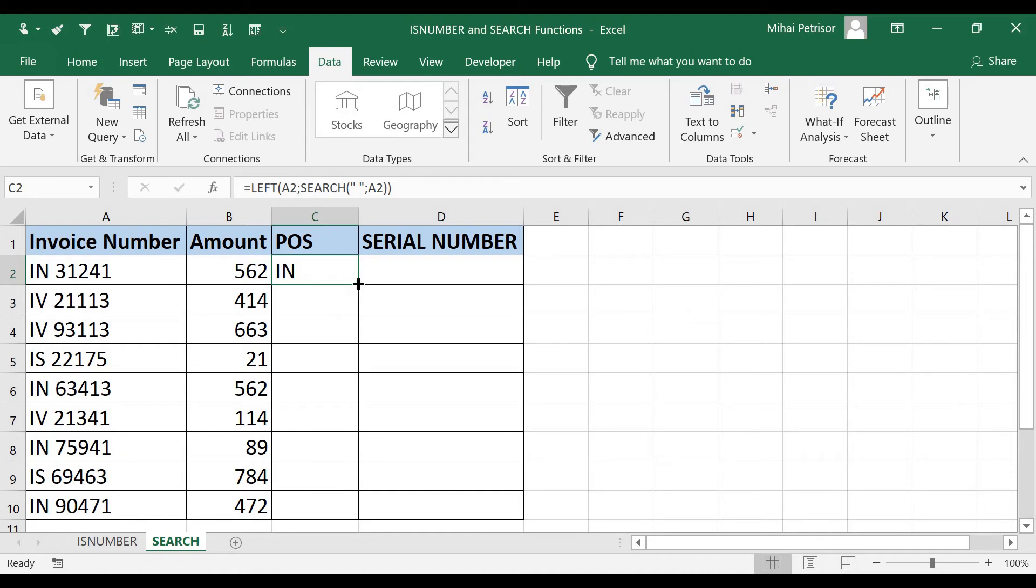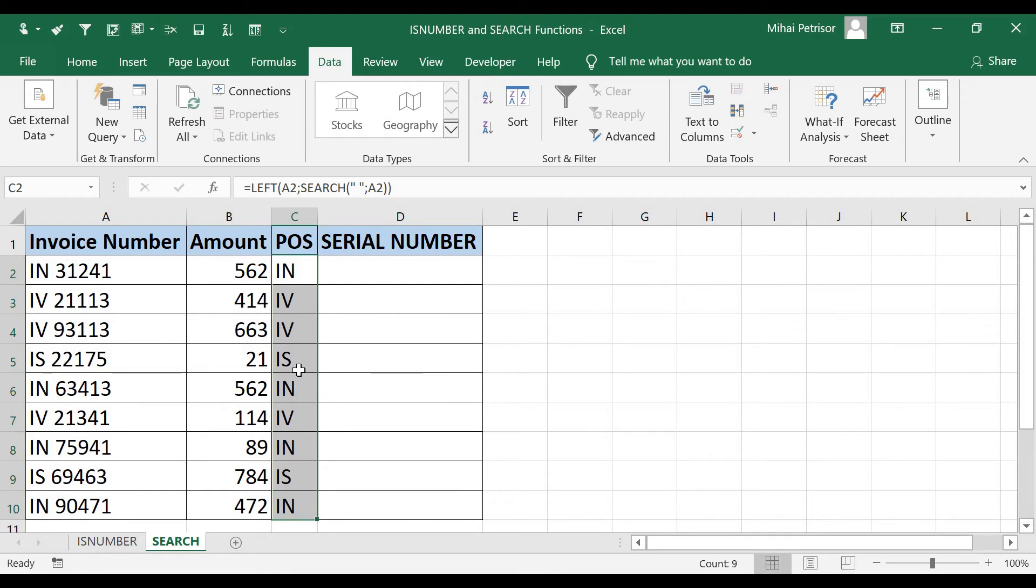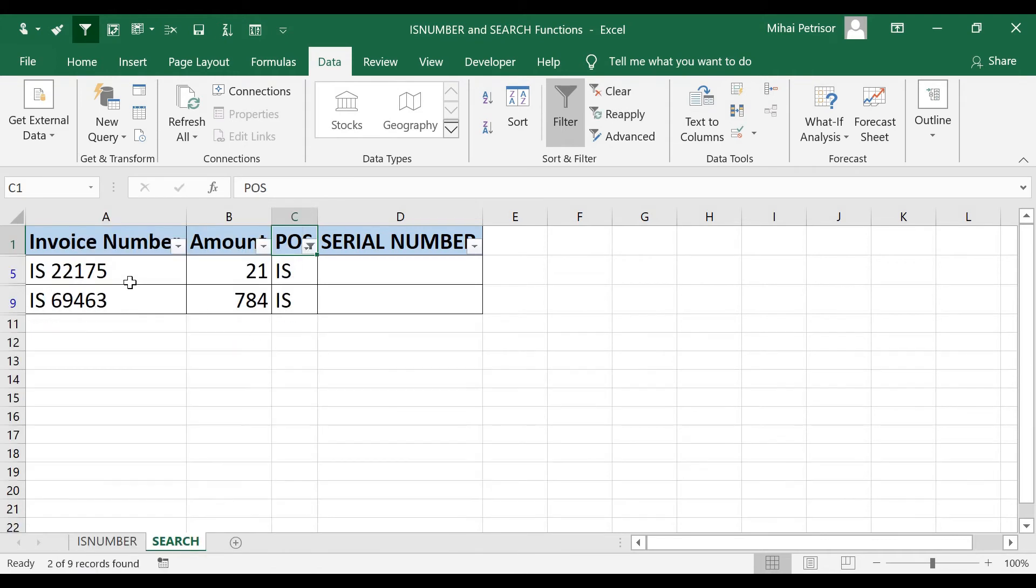When I autofill by double click the bottom right of the cells, we have obtained our point of sales, and now I can filter the point of sales that I need to see the values.